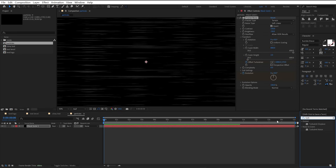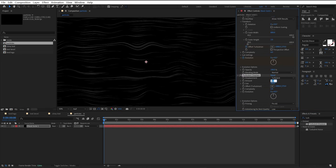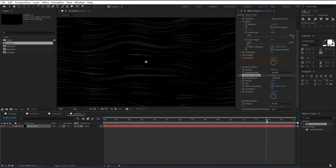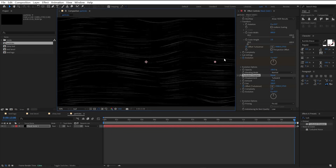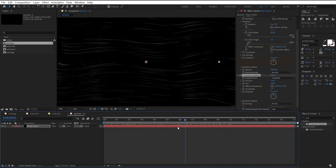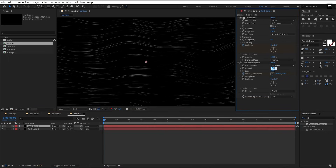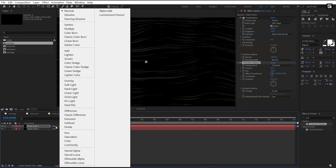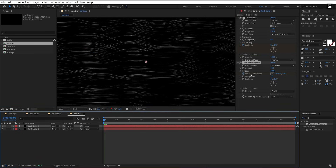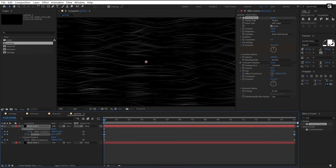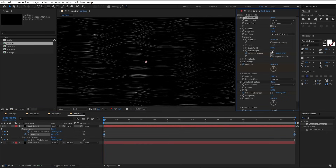Add the turbulent displacement effect and set amount to negative 45, size to 180-200. Add a keyframe on offset, go to the end, and move this point to the right. Make a duplicate of the solid and change amount to 45 and blending mode to add. Press U to reveal all keyframes, click on evolution, and increase the evolution. Open transform in the effects panel and increase the height.